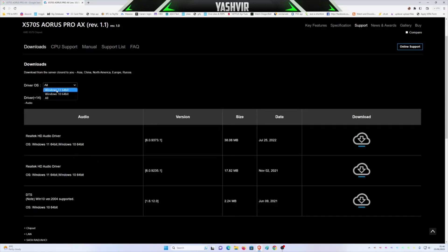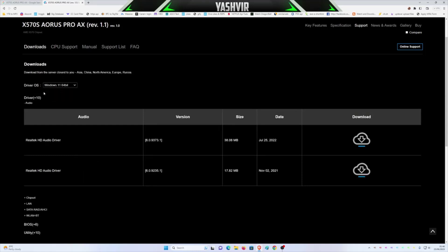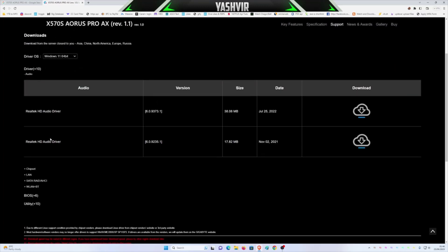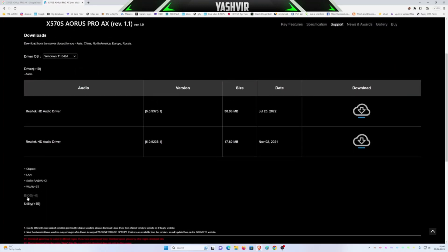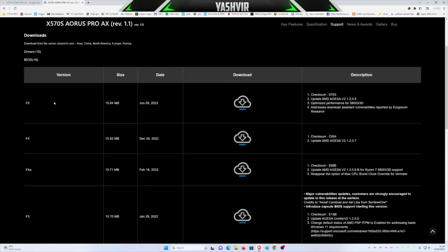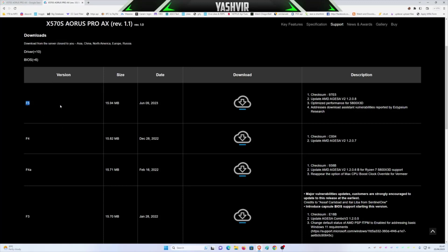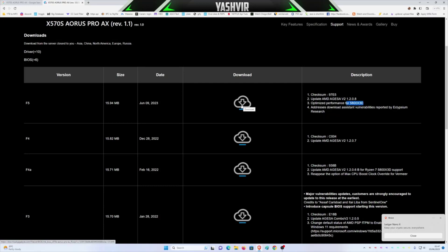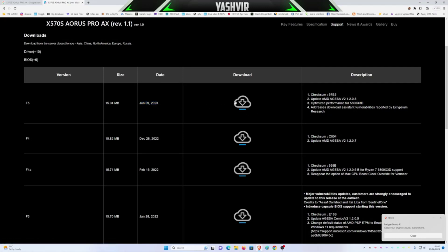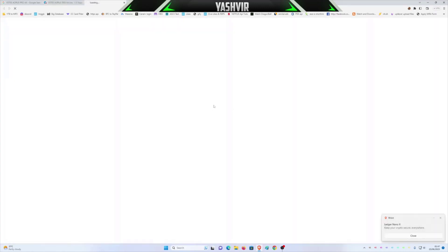I'm on Windows 11 64-bit, and then I'm gonna scroll down to BIOS where it's right here. I can see that the latest BIOS version is F5. This one fixes that vulnerability and here it says optimize performance for Ryzen 7 5800X 3D CPU. So all I'm gonna do is click on this one. You can see the date it was released, 9 June 2023. So I'll click this button and start download.